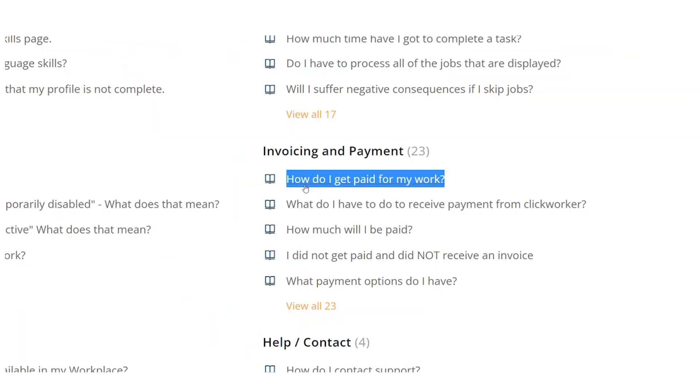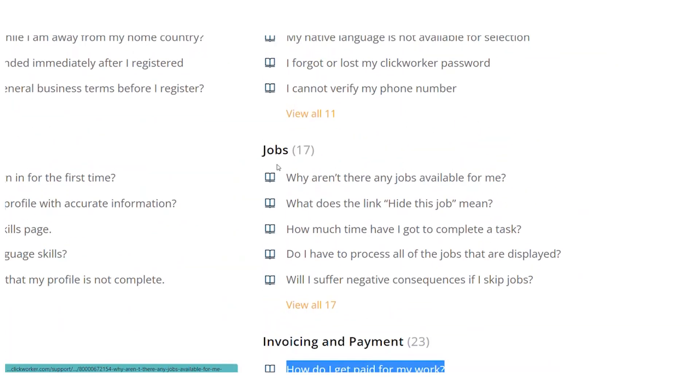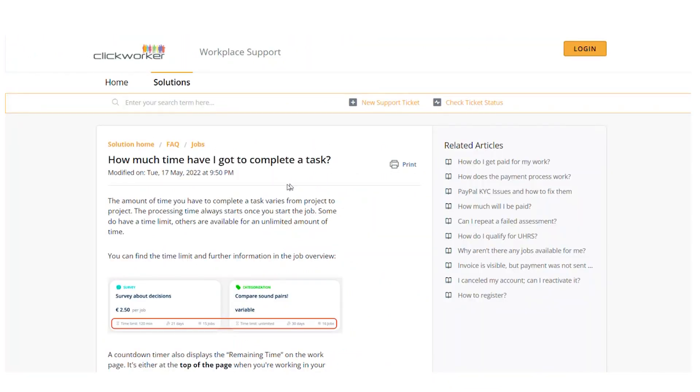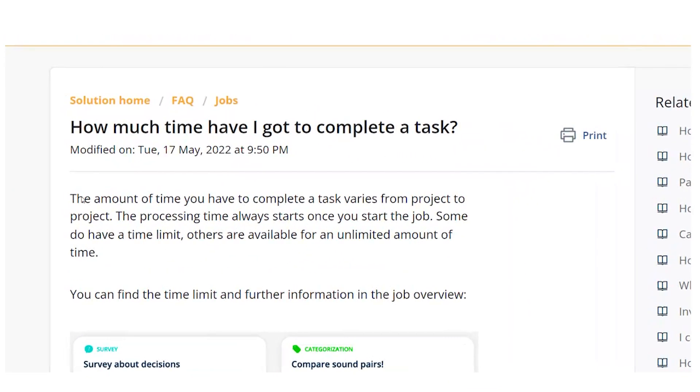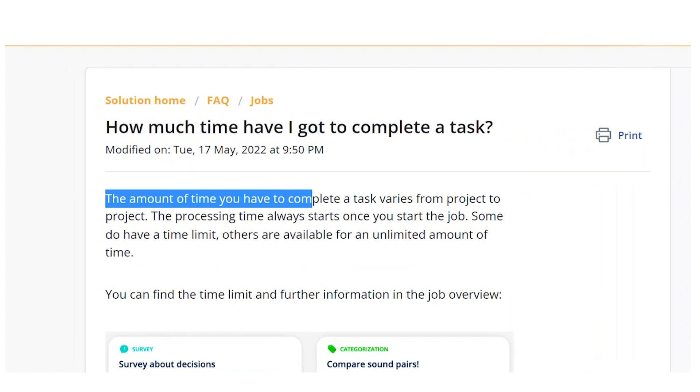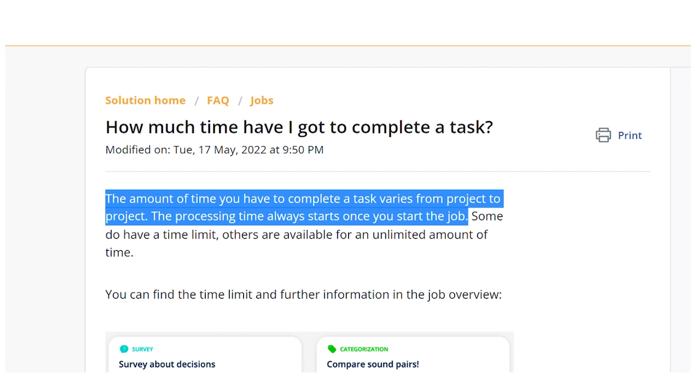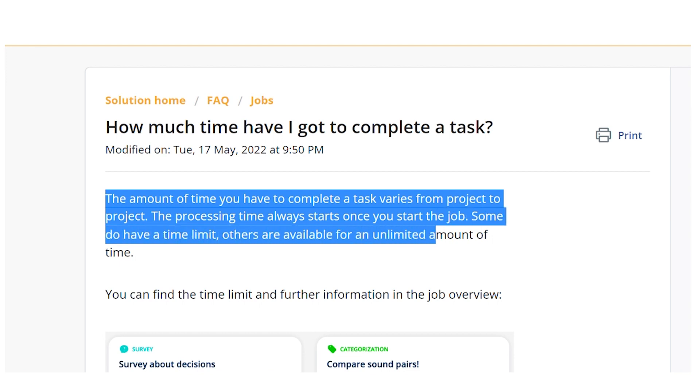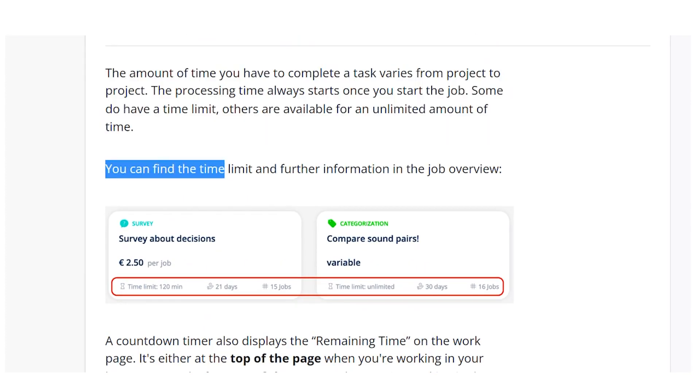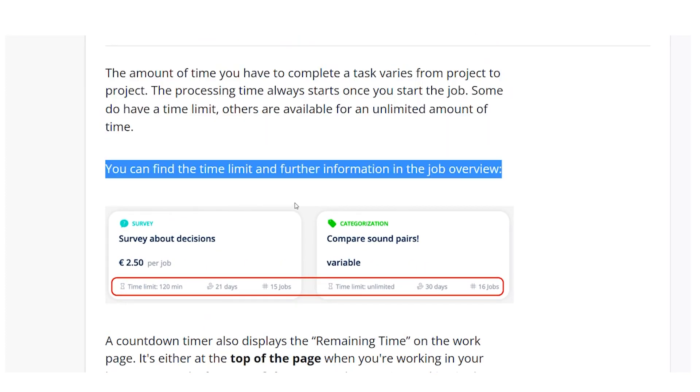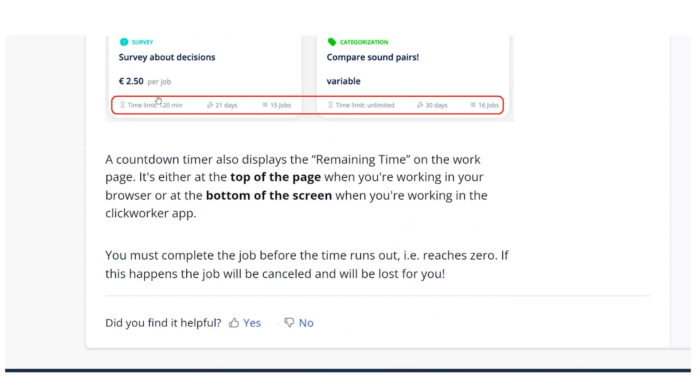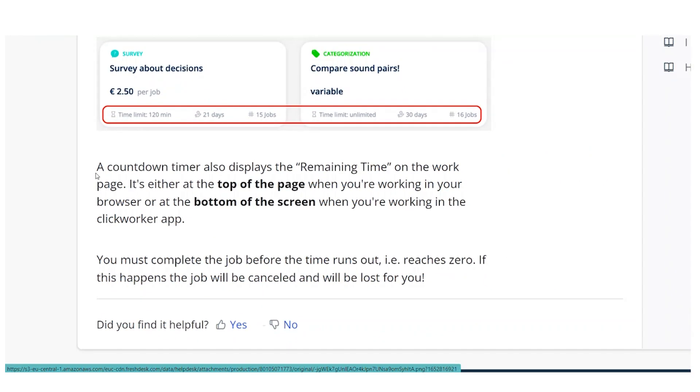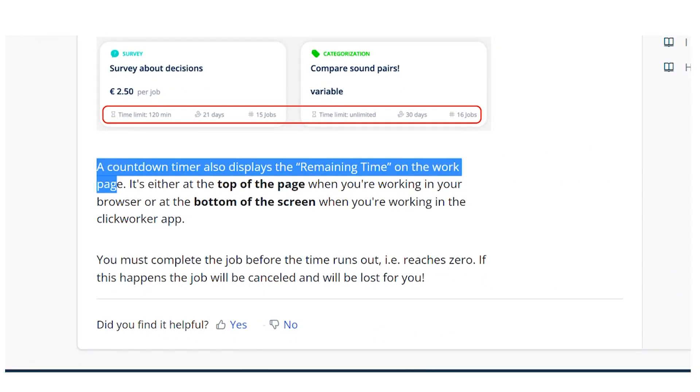Also right here under the Jobs section, how much time have I got to complete a task? The amount of time you have to complete a task varies from project to project. The processing time always starts once you start the job. Some do have a time limit. Others are available for an unlimited amount of time. You can find the time limit and further information in the job overview. A countdown timer also displays the remaining time on the work page.